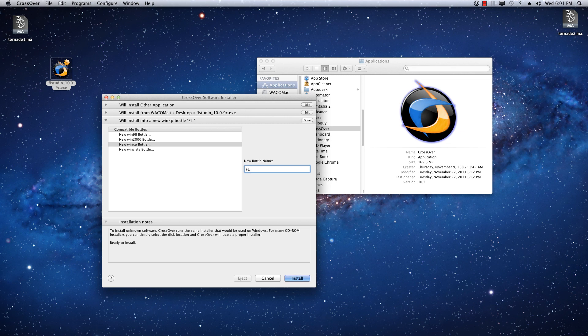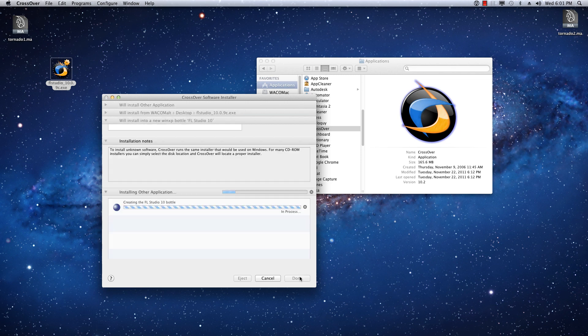If you do plan on using Crossover for a lot of other stuff, I do recommend making a new bottle for every single program, which technically takes up a bit of space. But sometimes these bottles can get corrupted or something, and it's better if you don't lose everything. So anyway, FL Studio 10 is what I'm going to call mine, and then I'm just going to hit Install.